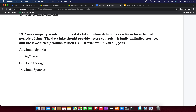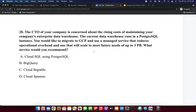Next question: your company wants to build a data lake to store data in its raw form for extended periods of time. The data lake should provide access controls, virtually unlimited storage, and the lowest cost possible. Which GCP service would you suggest? Options: Bigtable, BigQuery, Cloud Storage, Cloud Spanner. Bigtable is a wide-column database, BigQuery is analytical, and Cloud Spanner is a horizontally scalable relational database. The requirement for unlimited storage points to Cloud Storage, so I am selecting Cloud Storage.